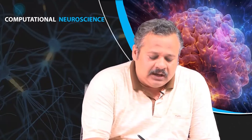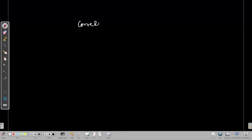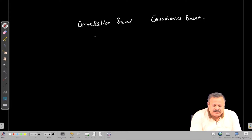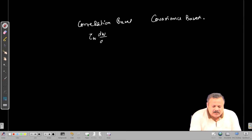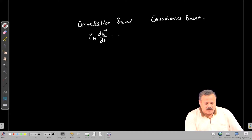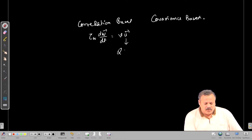The first two rules we have discussed are the correlation based rules. As you saw, we have the rate of change of W with the time constant equal to V·u, and when we average over multiple input patterns, this translates to Q·W, where Q is the correlation matrix.